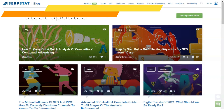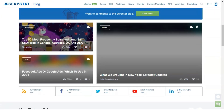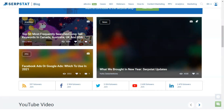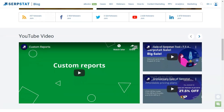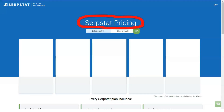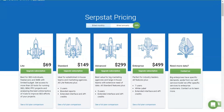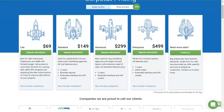To conduct SEO analysis, pick up phrases and hints, and analyze the semantics of competitors by entering a key query in the search field. Regardless of the type of analysis carried out, the obtained data can be exported in formats CSV, XLS, or Google Docs.